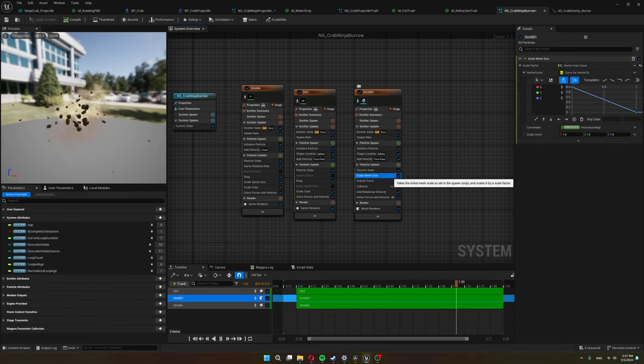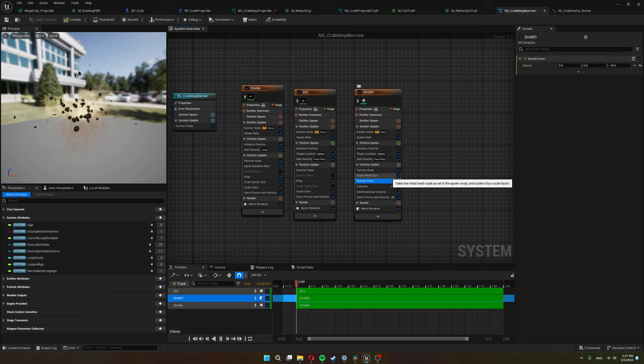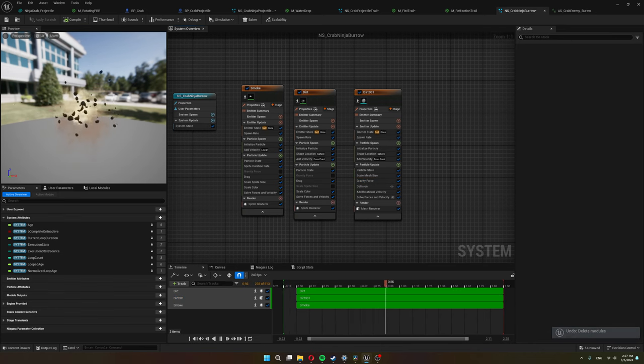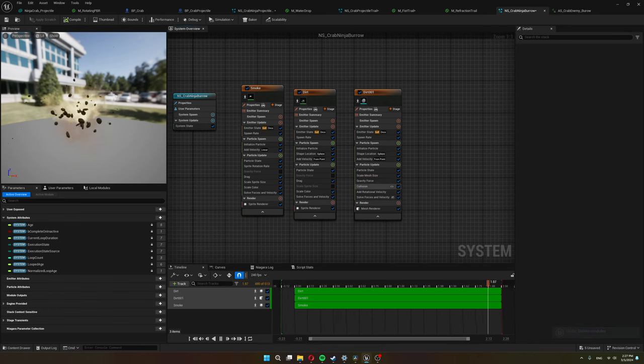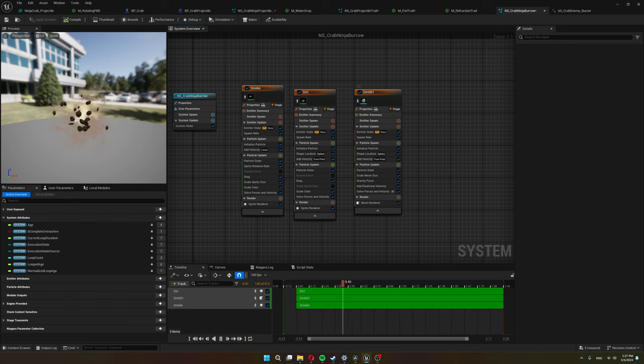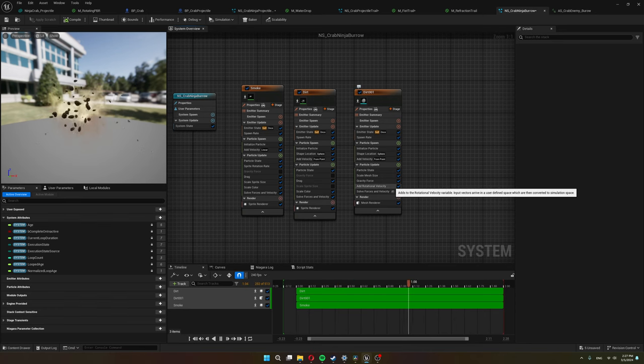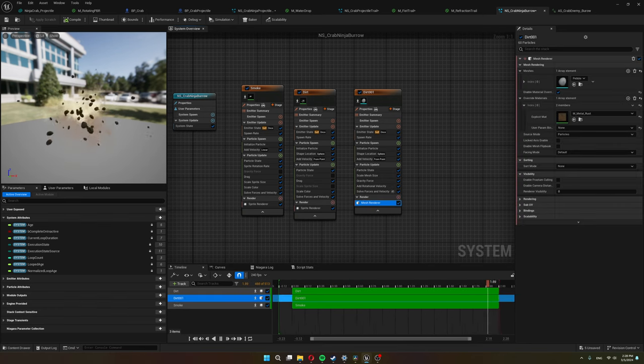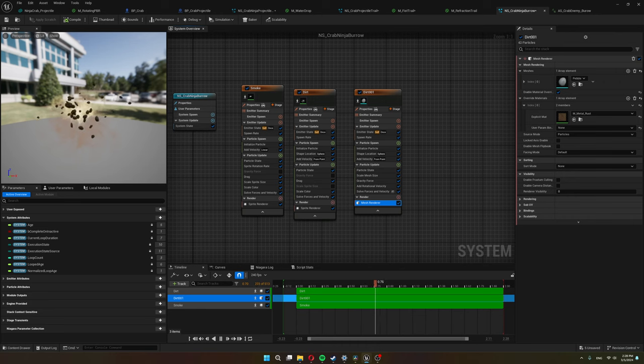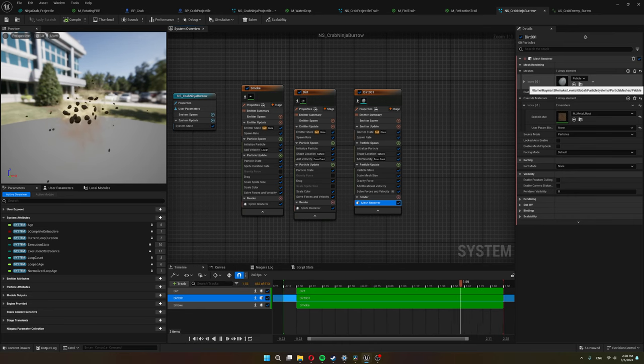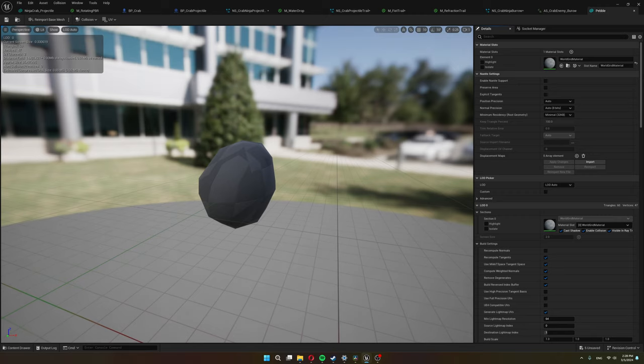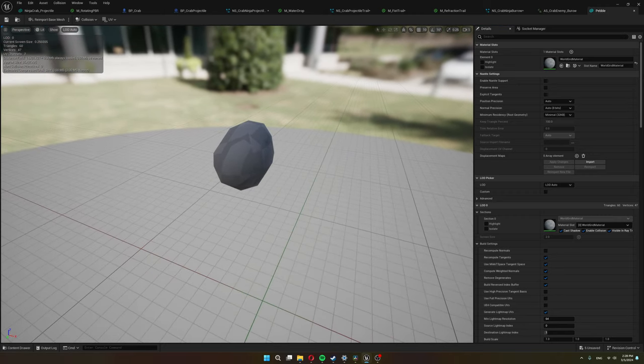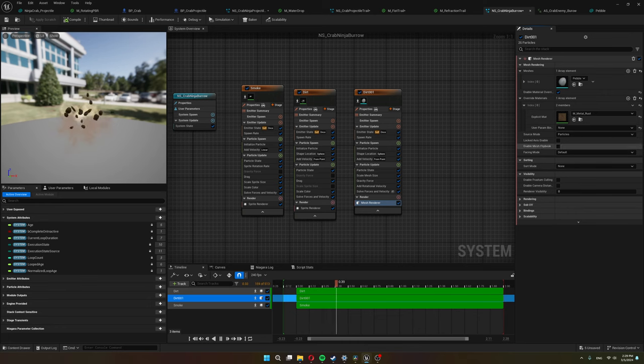Now for the pebbles I give them a velocity from point so from the center point they fly outwards. I scale their size over lifetime so they kind of scale down to nothingness and not just disappear. Use a gravity force so they start falling after a while. And then I add a rotational velocity so they are more erratic. And to make them the actual meshes I use a mesh renderer choose a pebble mesh that I made in Blender it's a very simple low poly pebble shape and give it some kind of brown material that I found I think in the Unreal Engine starter content.